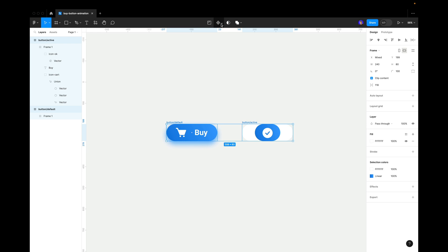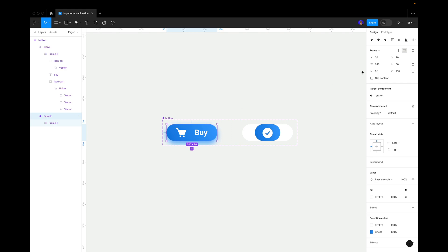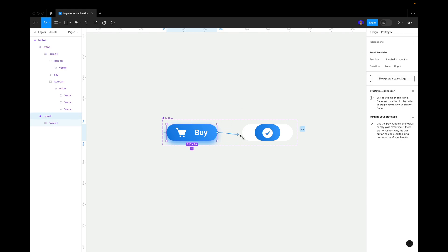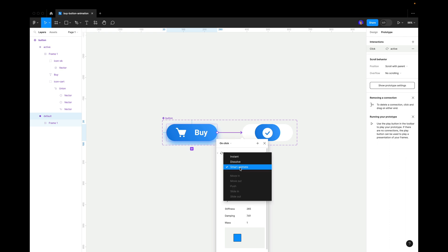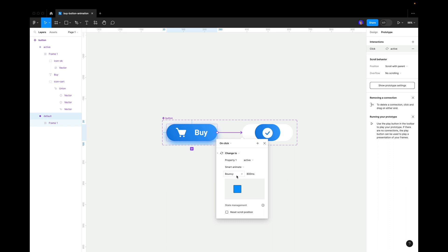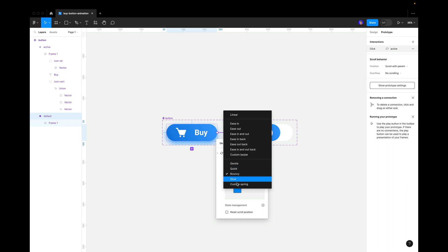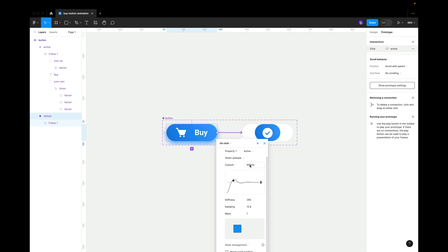Select both buttons, go to Component, and create a component set. Now click on the first state, go to Prototype, and connect the first state to the second. Use On Click > Change To, and set the animation to Smart Animate. We can use Custom Spring or Bouncy — Bouncy is a bit too quick, so let's use Custom Spring and make it a little slower.